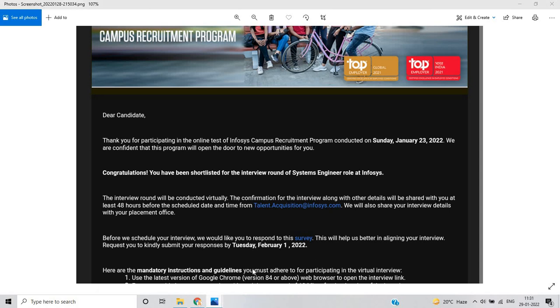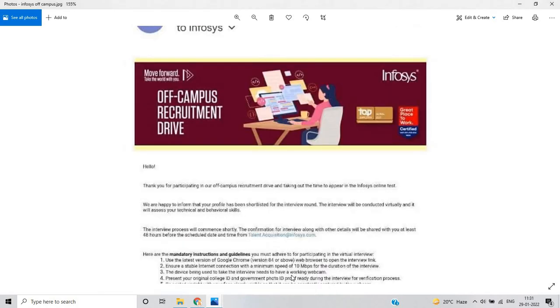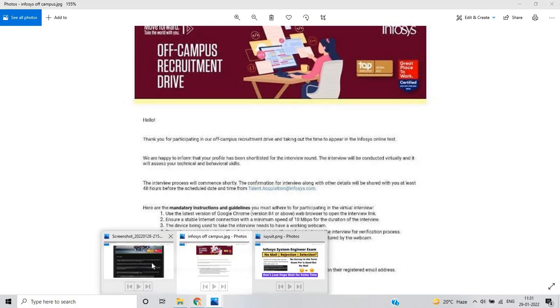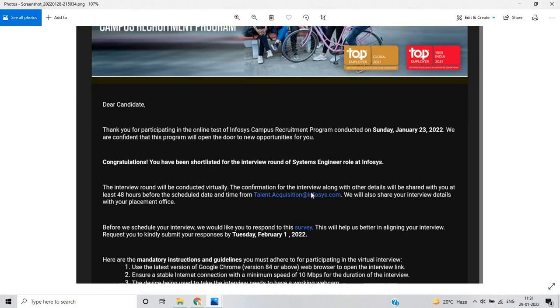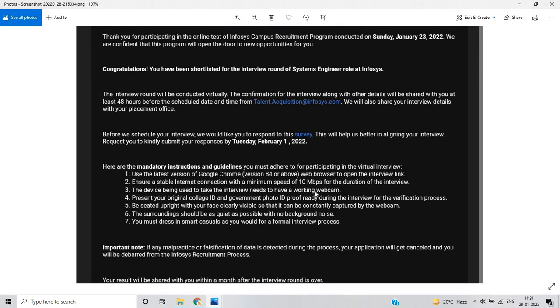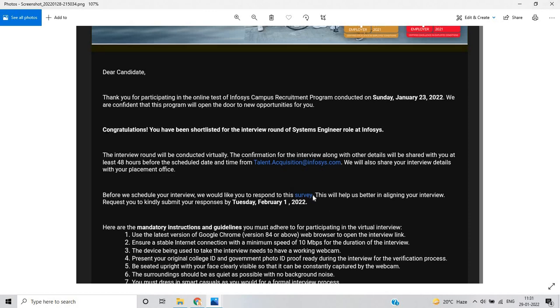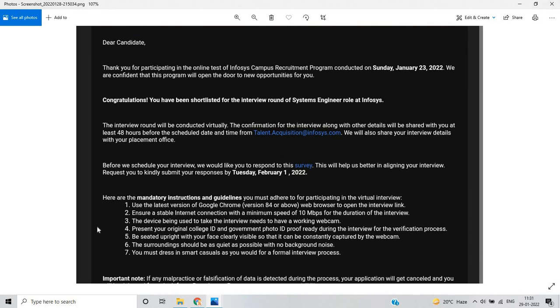No need to worry if you got this type of mail. Just wait for your interview slot. If you got this type of mail, just fill the survey and wait for your interview slot.